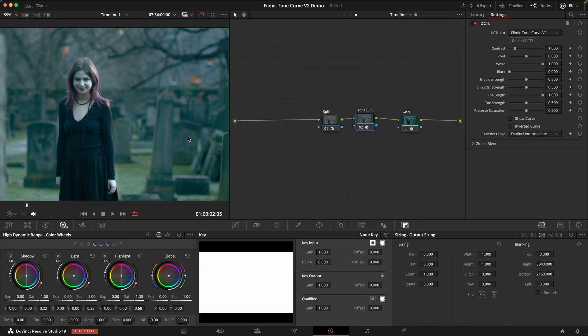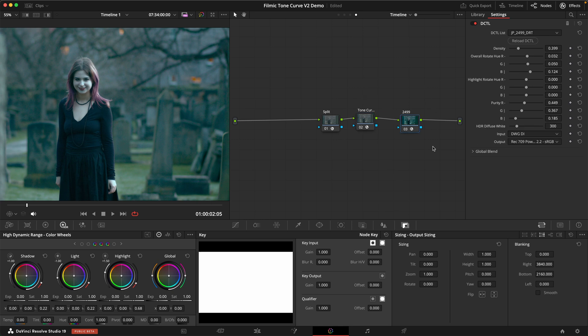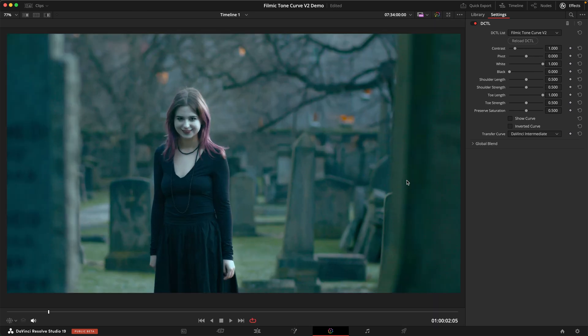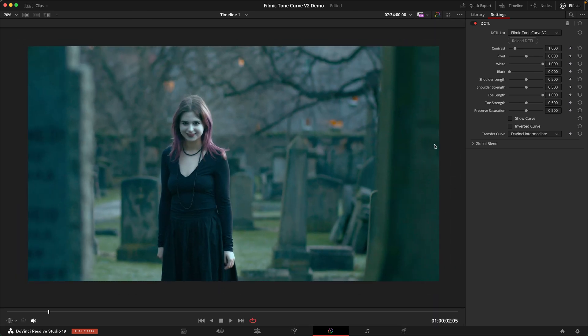This tool is really meant to live at the end of your node graph right before your output transform, which for me today is the DaVinci wide gamut. It's probably the most essential ingredient in any look.